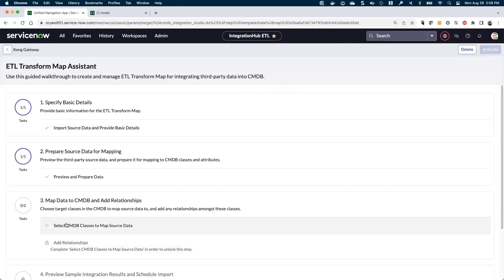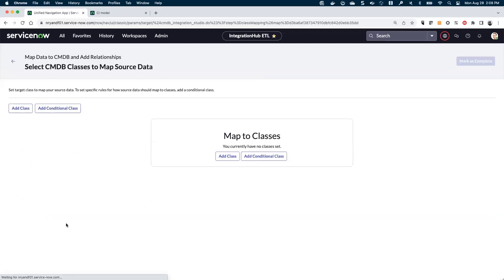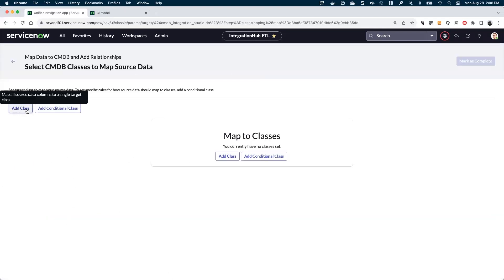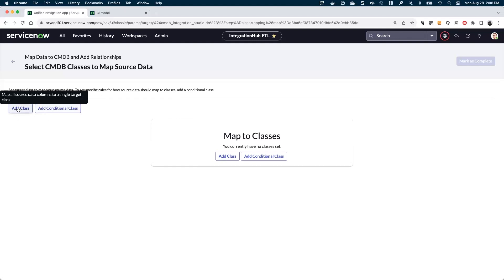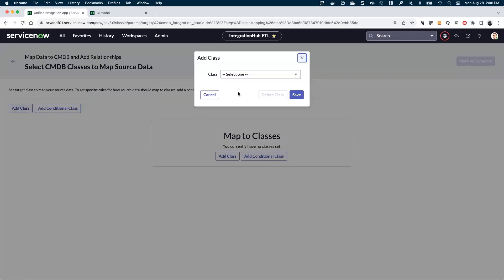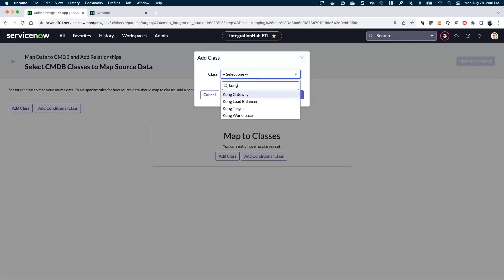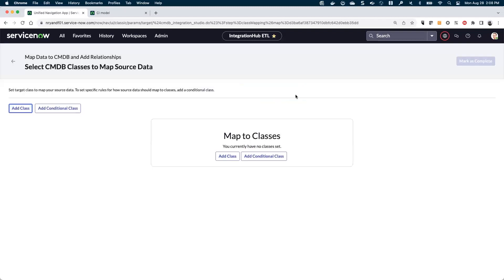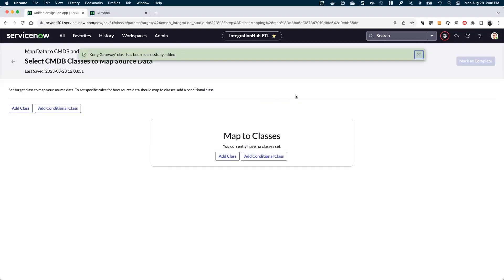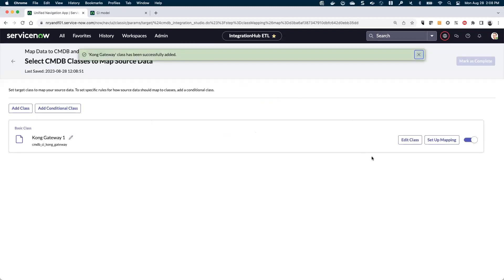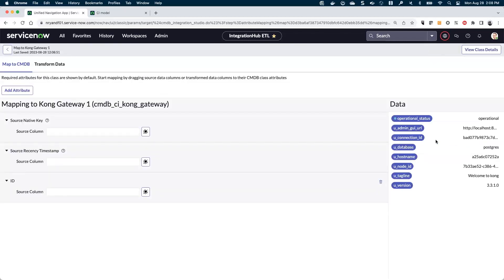The third step is to start picking our CMDB classes that we want to map. We're just going to do a basic class — we'll get into some scenarios with conditional classes and other mappings, but right now just a basic class. Let's find our Kong Gateway, add it in, and here let's go ahead and set up the mapping.